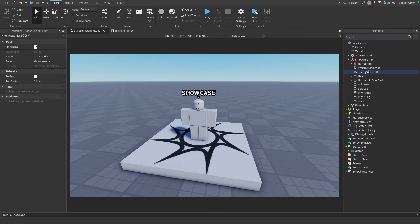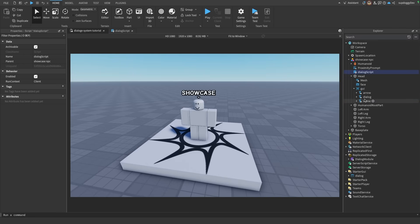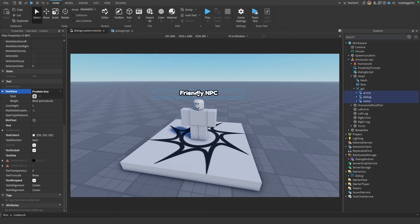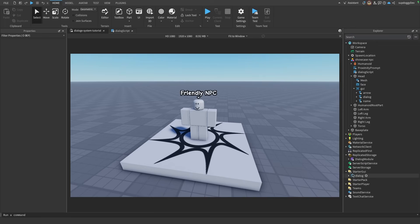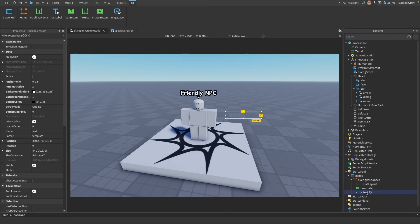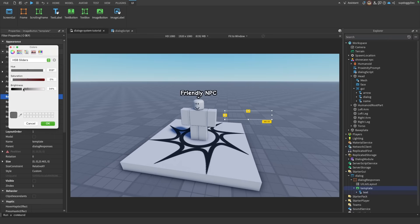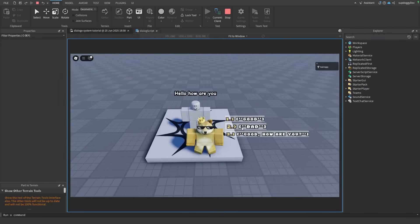If you want to customize the NPC's name, go into the Head, go into the GUI, and in the text label change the name to something like FriendlyNPC. If you want to change the fonts, select all of them and change to whatever font you want. And if you want to change the font of the response button text, go down to the DialogueGUI, open the frames, go down to the template button, click on the text, scroll down, and change the font. You can also change the button background color to customize it however you want. Now if we play the game and talk to the NPC, the text looks a little different.